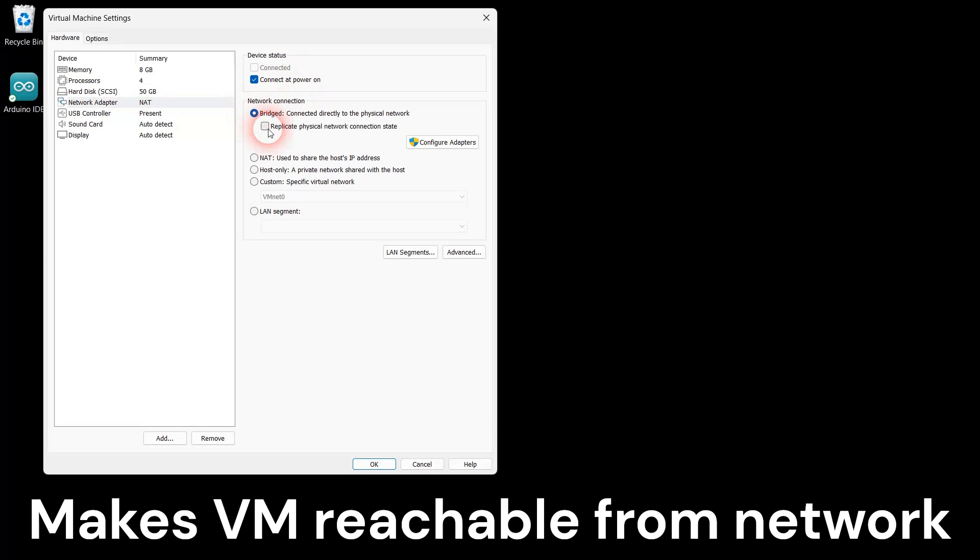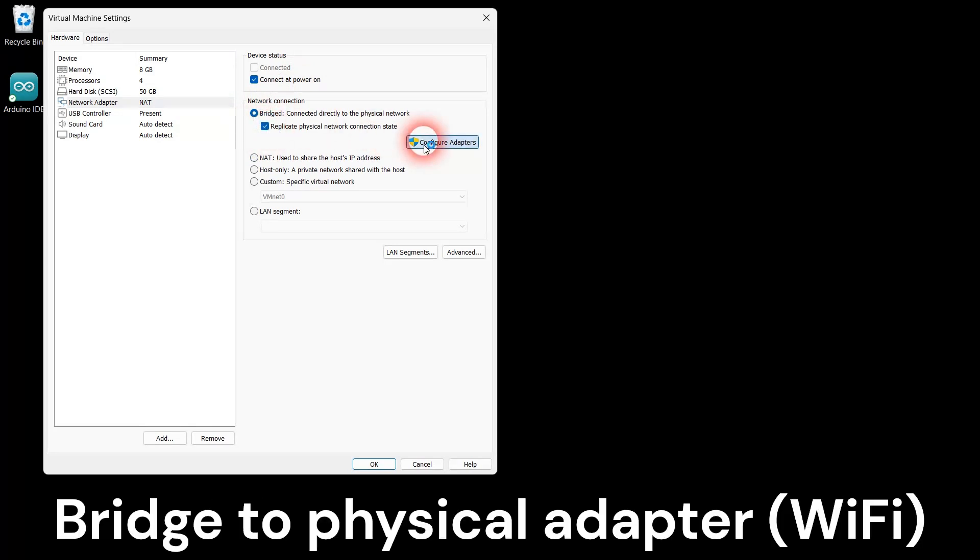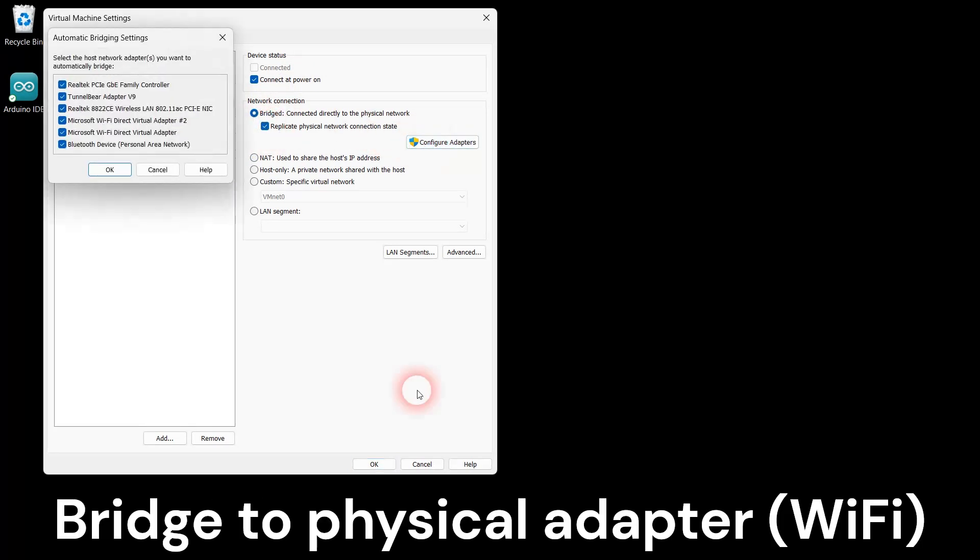If you want your virtual machine to be reachable from your local network, change the network connection to Bridged as shown.